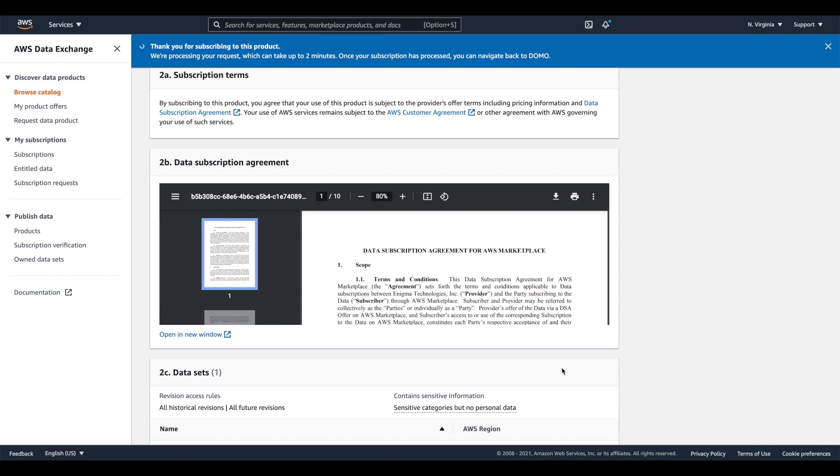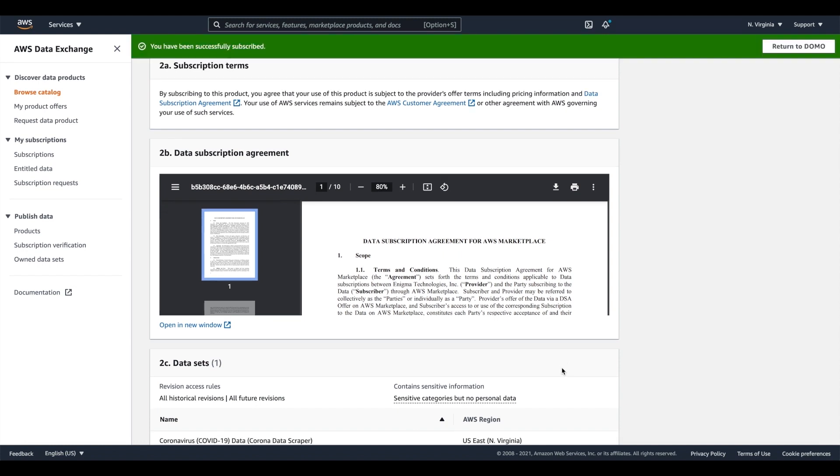Once the subscription is complete, you can access your entitled data directly in Domo and begin your journey of discovery and data leverage with the powerful pre-built, quick-start, or custom-built data stories of your choosing with access to all of the power of Domo and AWS Data Exchange at your fingertips.